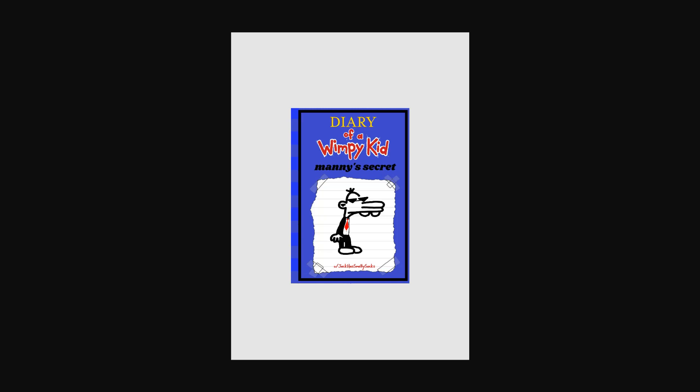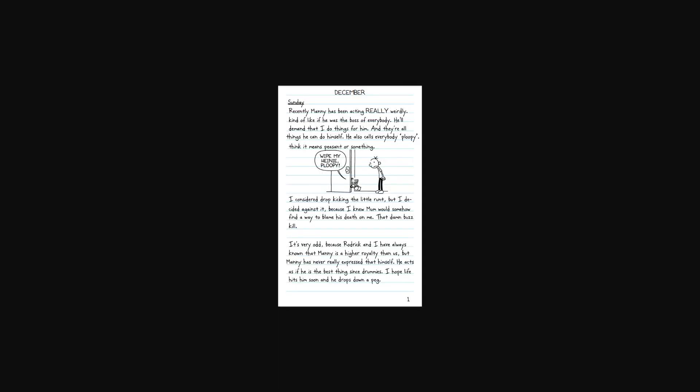Diary of Wimpy Kid, Manny's Secret by Jack has smelly socks. December, Sunday.